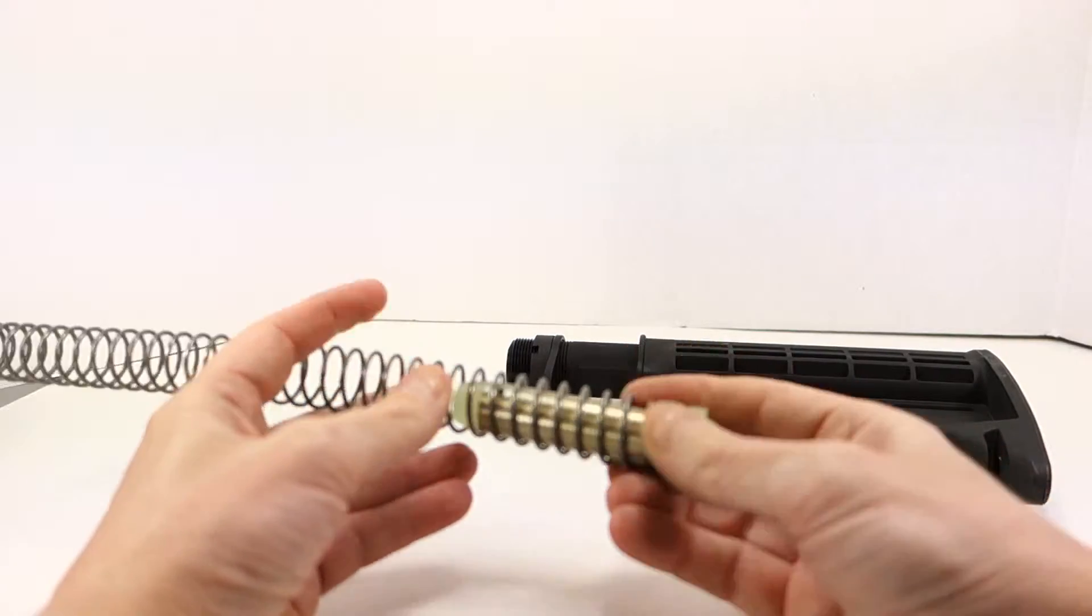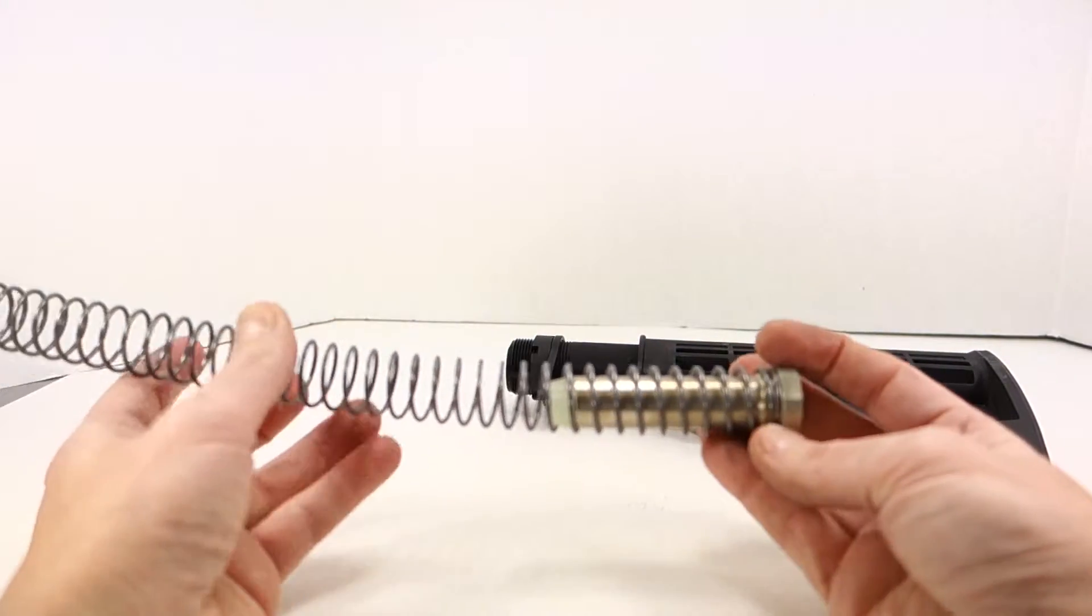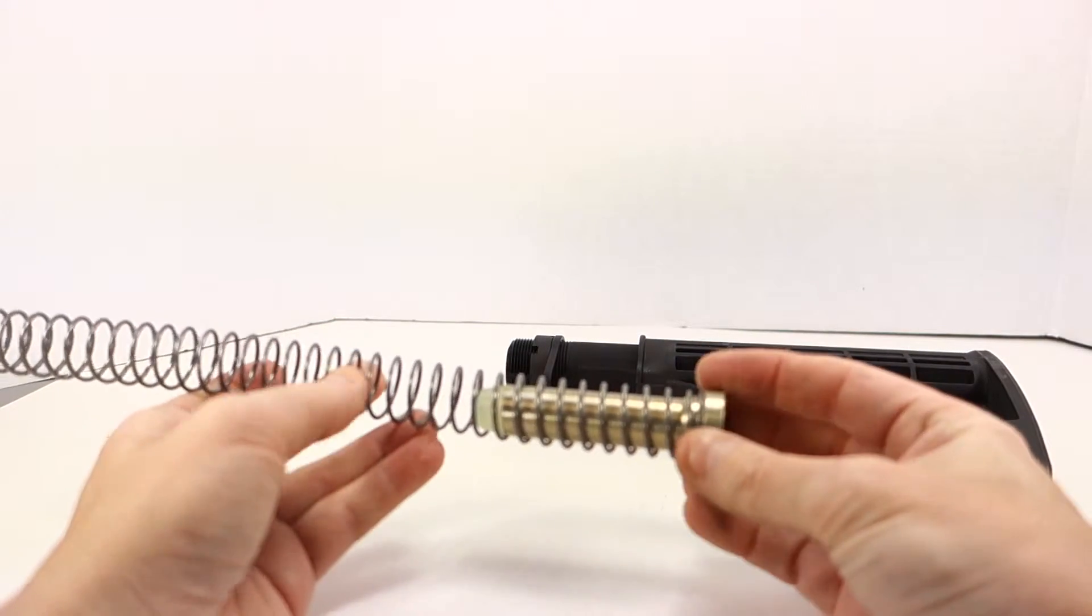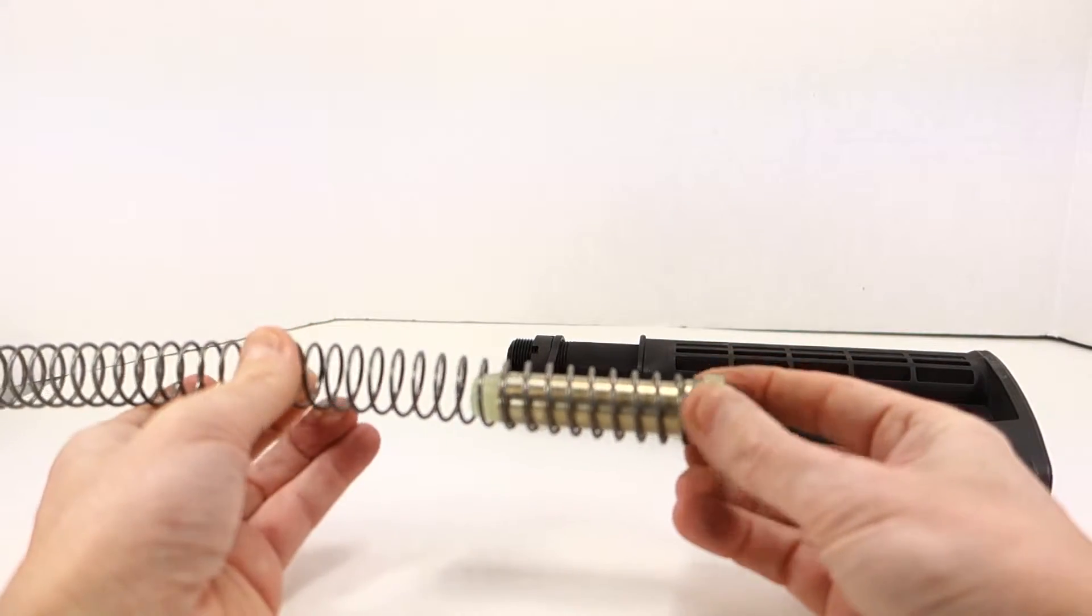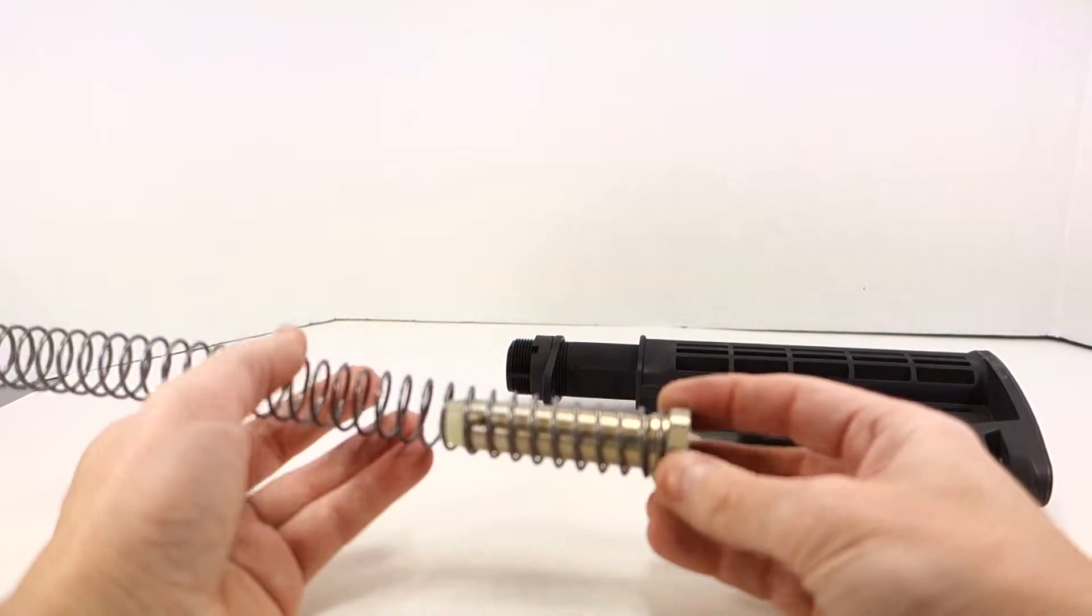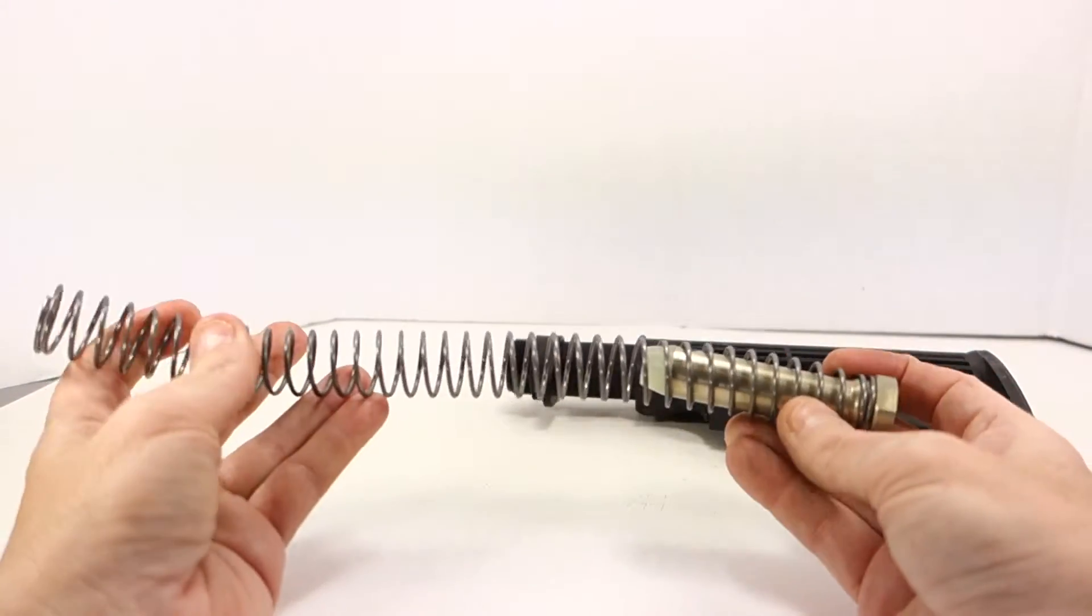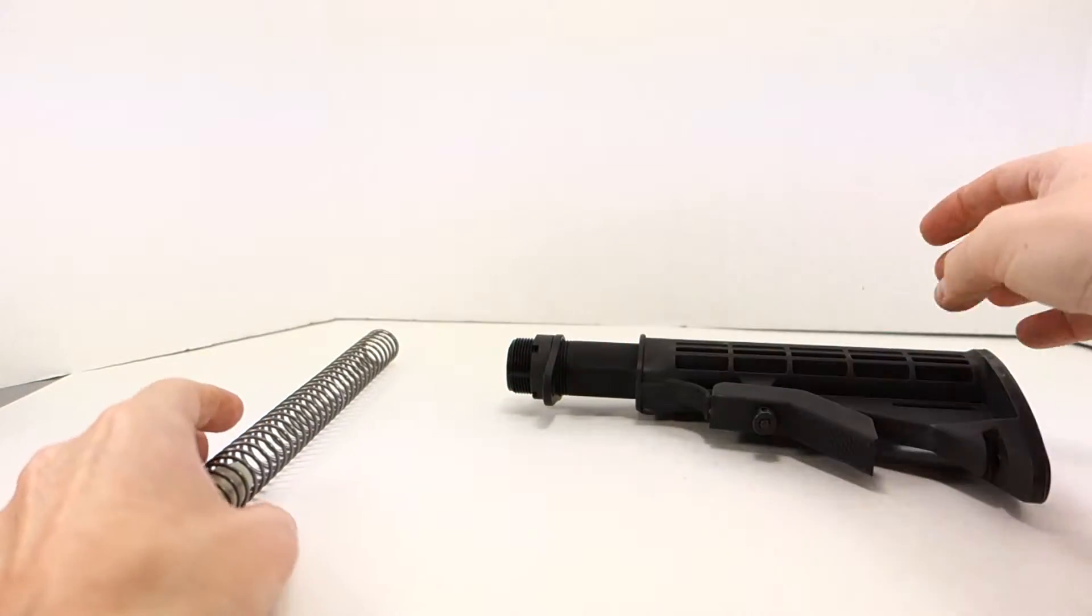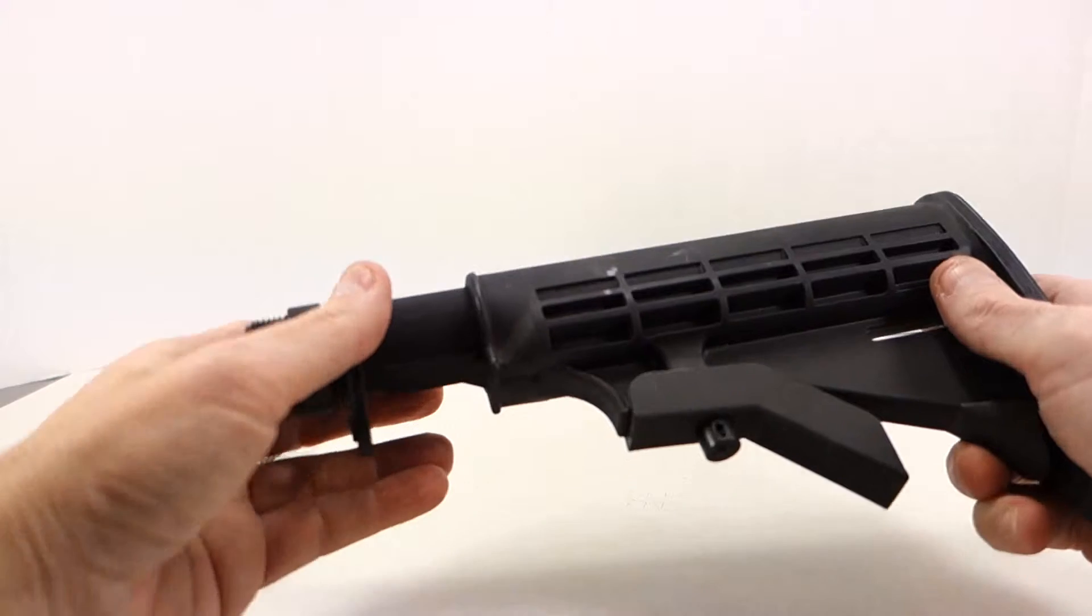This one actually ships with an H buffer, so this is nice. This is definitely usable right out of the gate. If you've got a mid-length gas system or a carbine length gas system, this H buffer is going to work out great for you. That's really a plus.